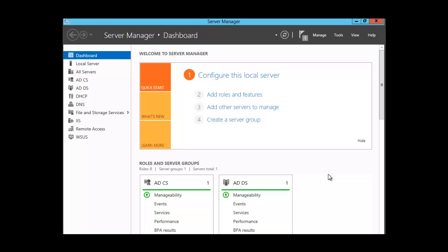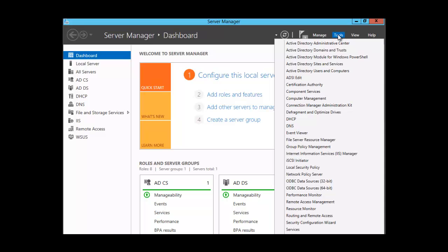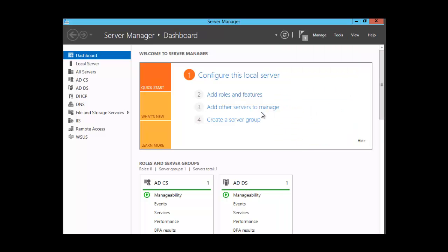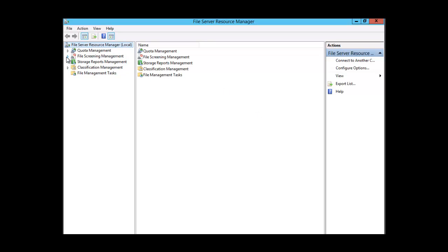In this session we want to take a look at file screening. File screening in File Server Resource Manager allows the administrator to screen the files that the user can access. Let's take a look — we're going to click on Tools, File Server Resource Manager, expand File Screening Management, and we have some predetermined file groups and also file screen templates.